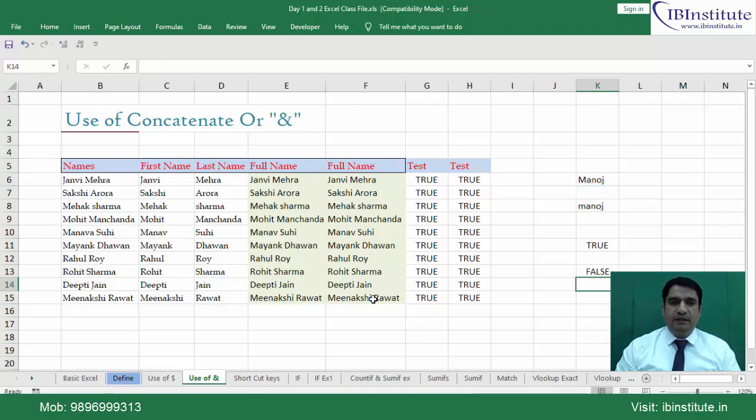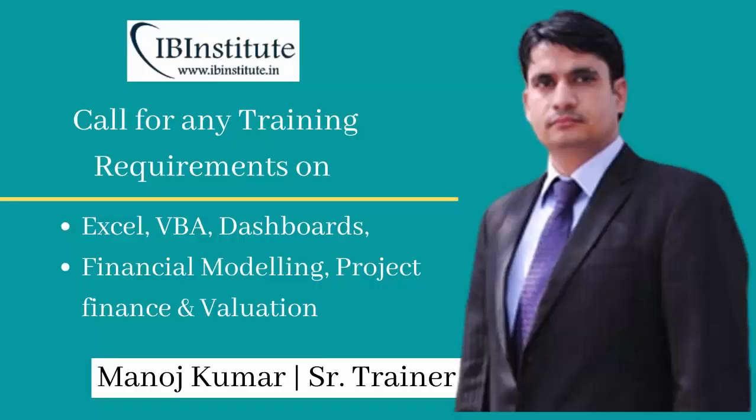In this video I discussed CONCATENATE and ampersand. See you in the next video — thanks for watching.